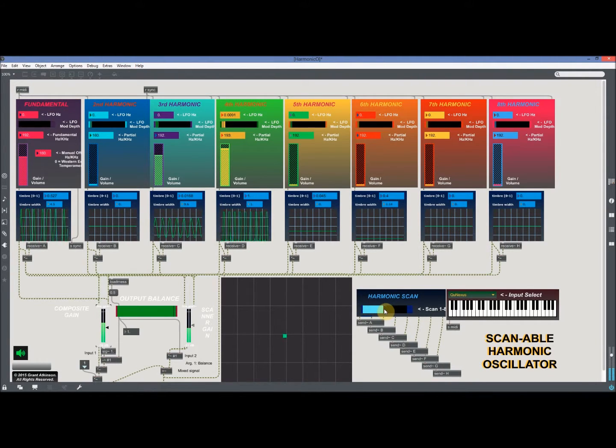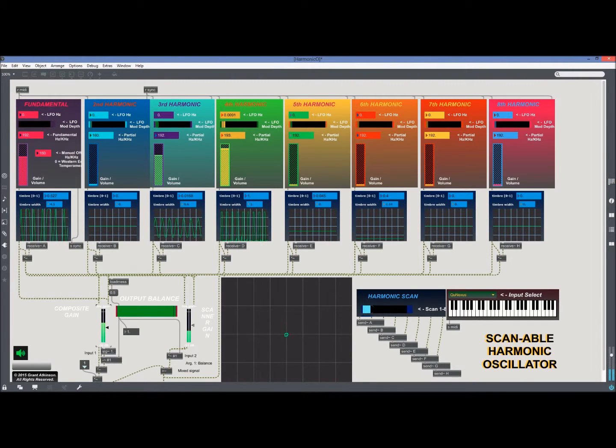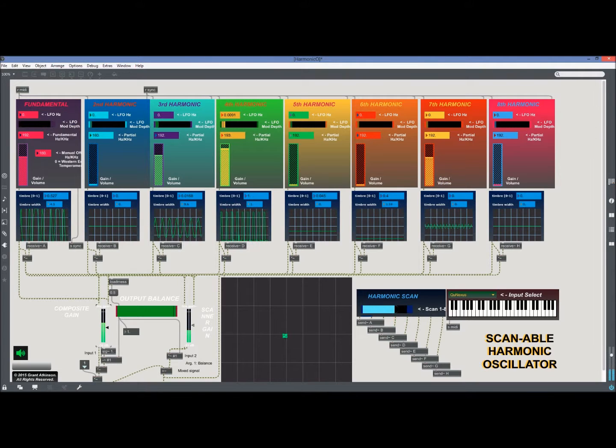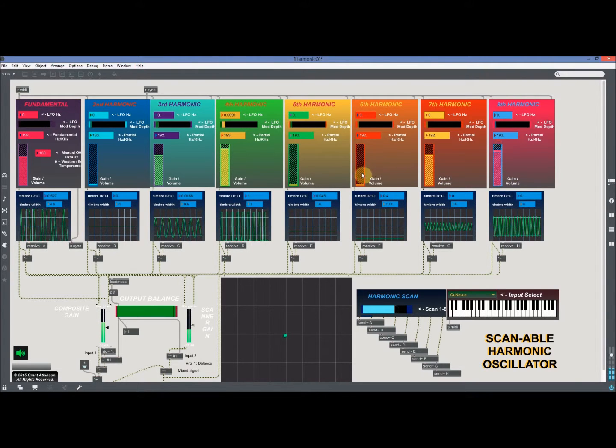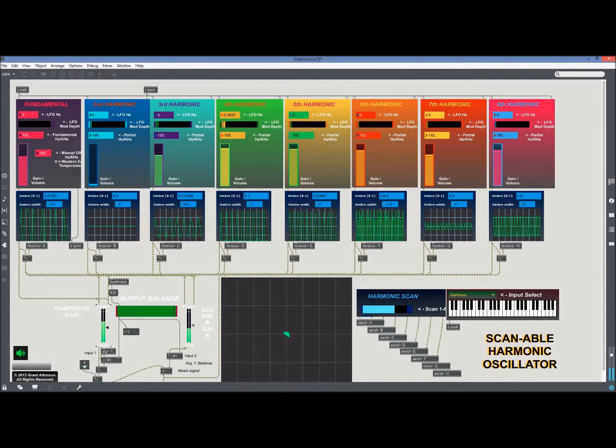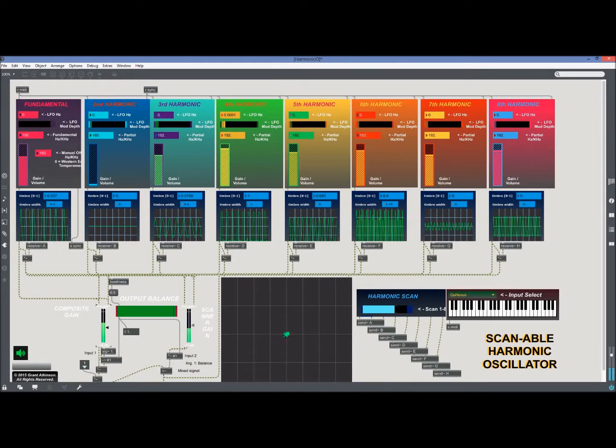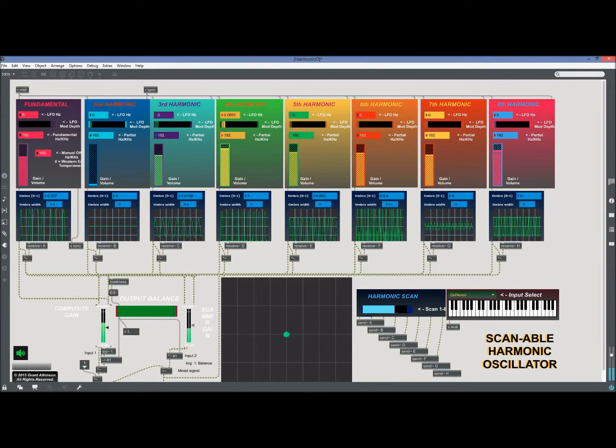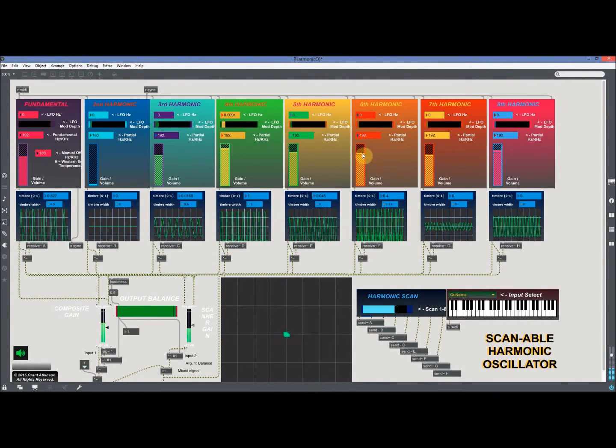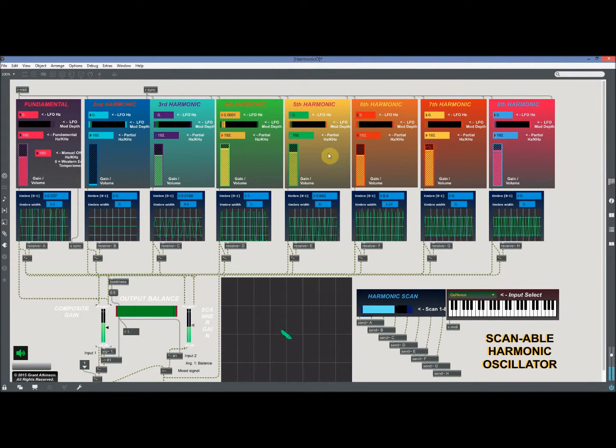The harmonics can be scanned through like with a crossfader, in a sense, with multiple inputs. If you turn those up you'll hear them. See how the higher gain levels you get wave folding.